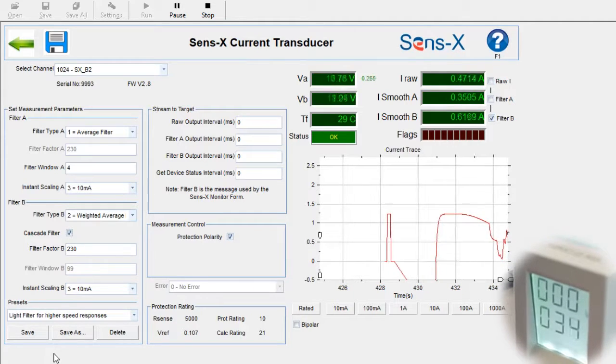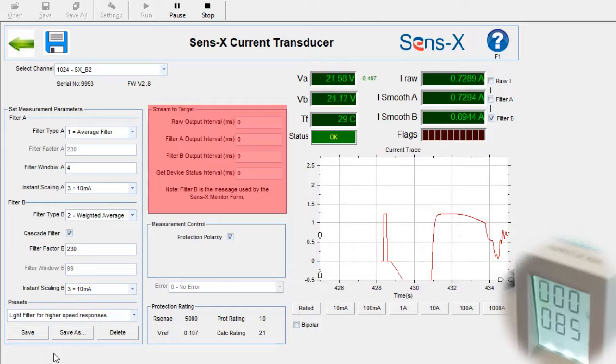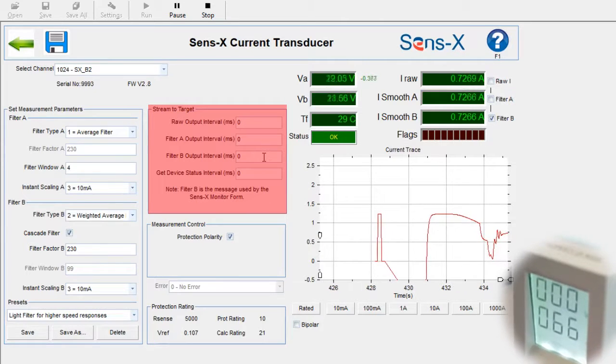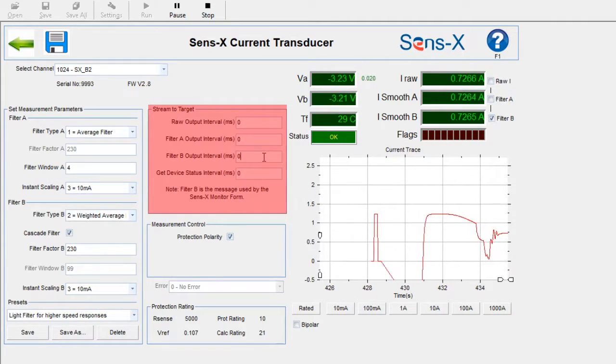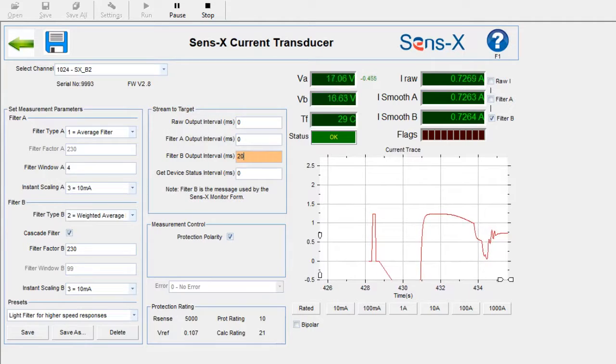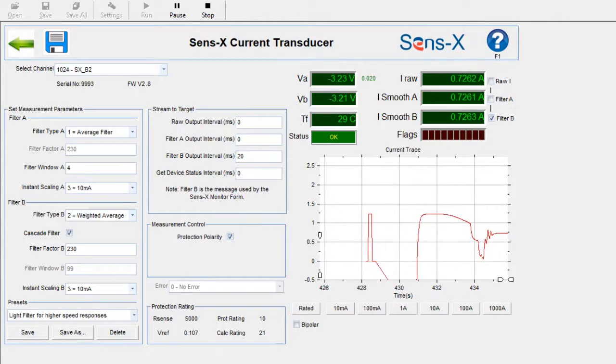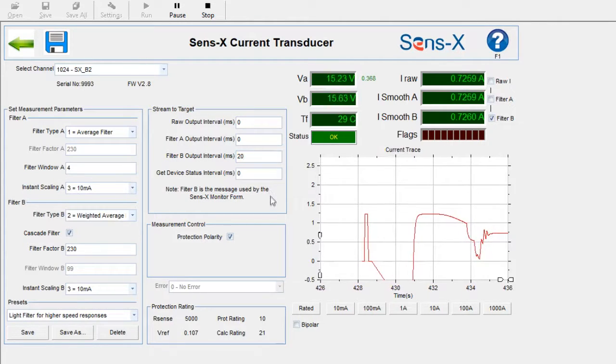Once fuses have been configured, they can stream measurements onto the CAN bus, so another piece of software can be used to analyze this data. To do this, simply check the appropriate box and set a time interval at which to stream.